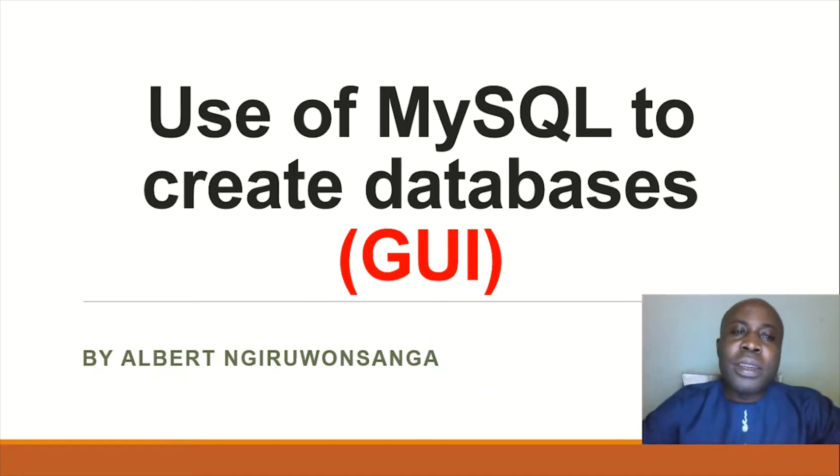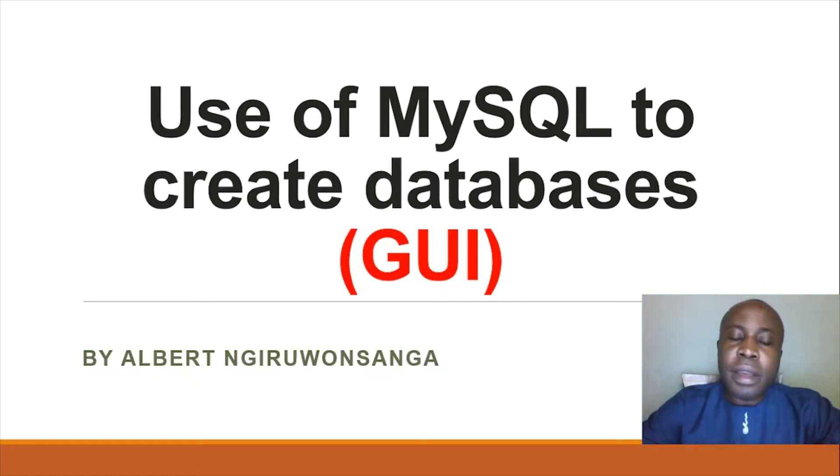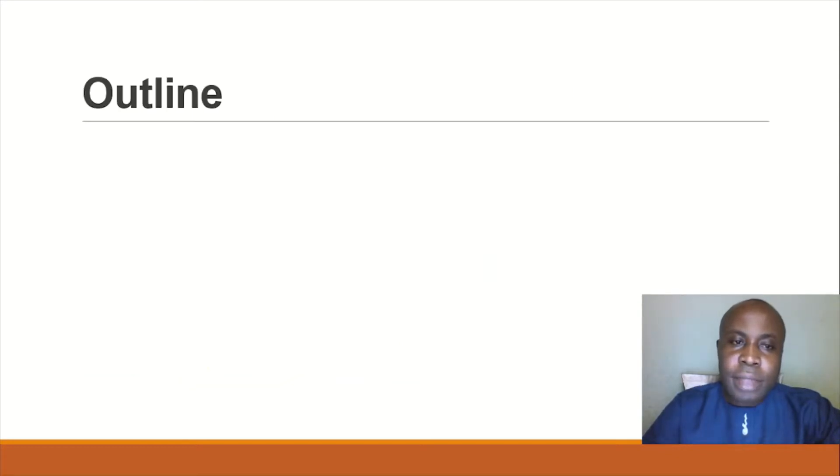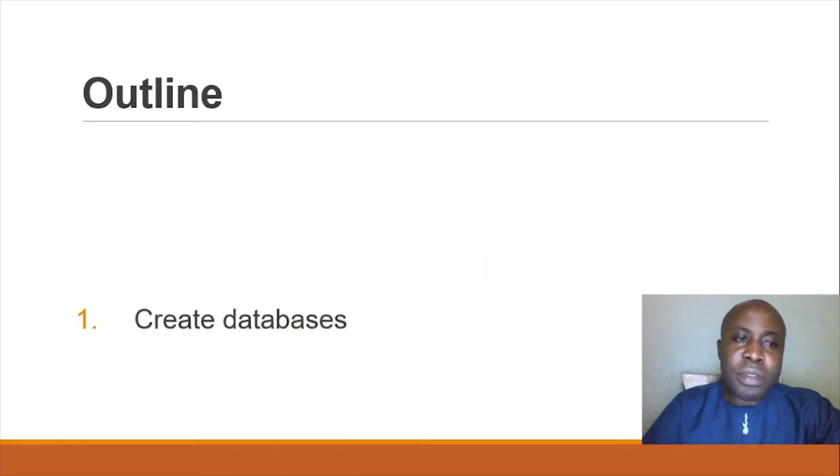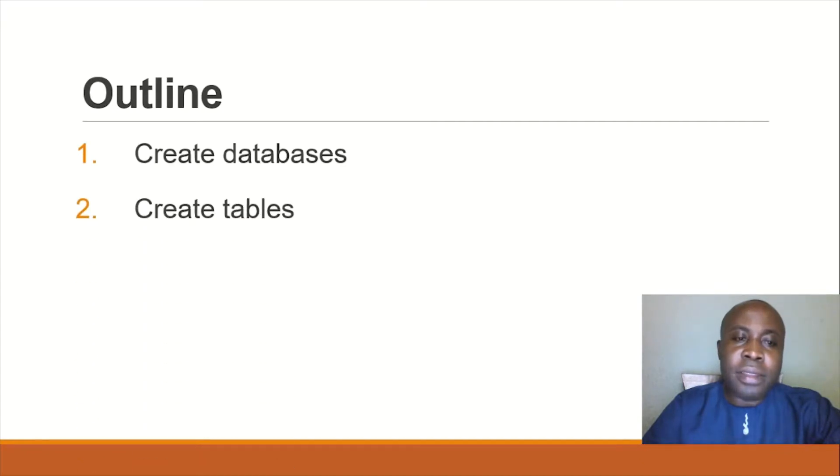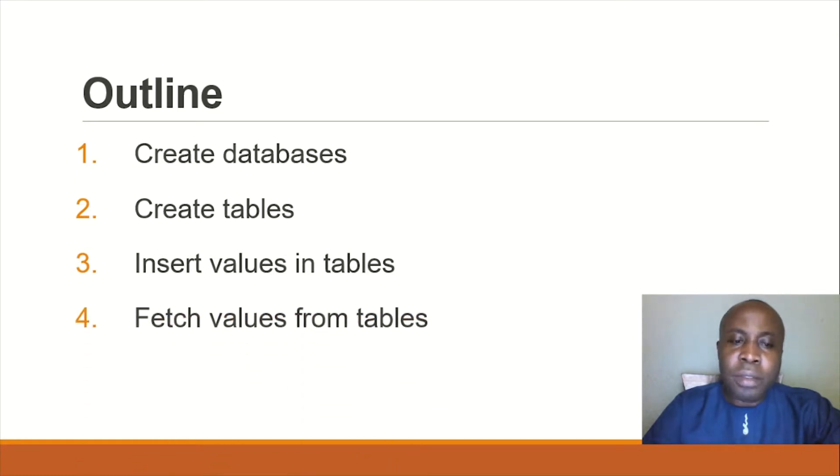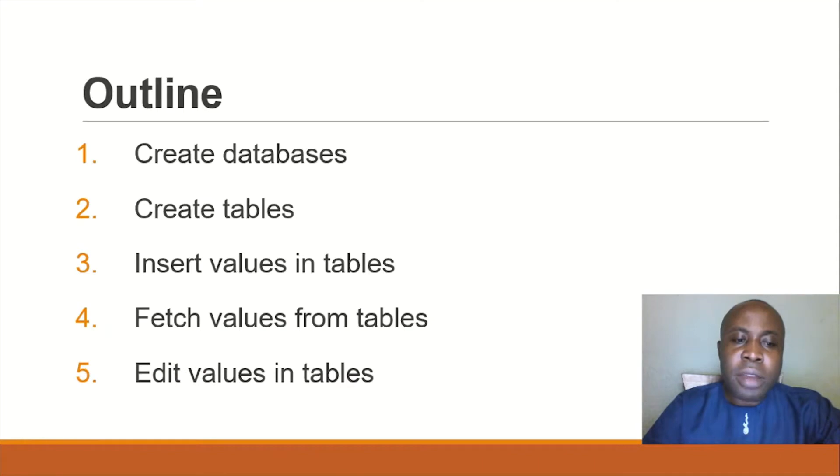Hello, I'm going to tell you about using MySQL to create databases with graphical user interface. In this short video, I'm going to show you how to create databases, how to create tables inside it, how to insert values, how to display values from tables, and how to edit values in tables.